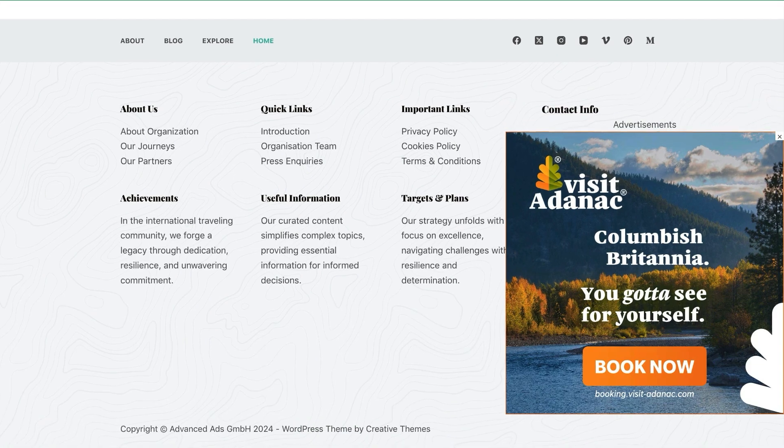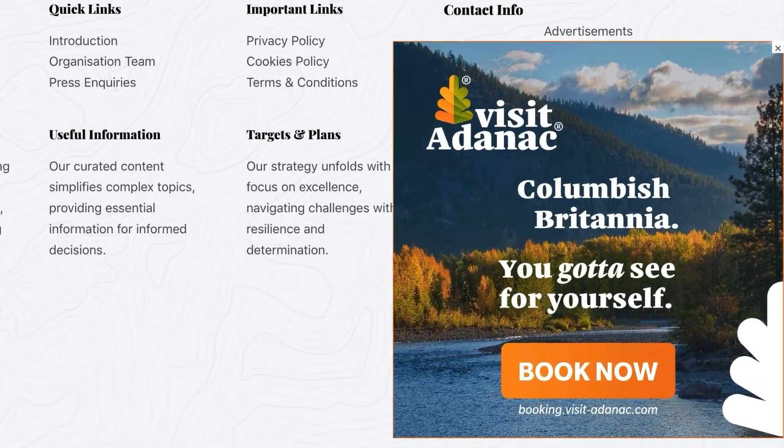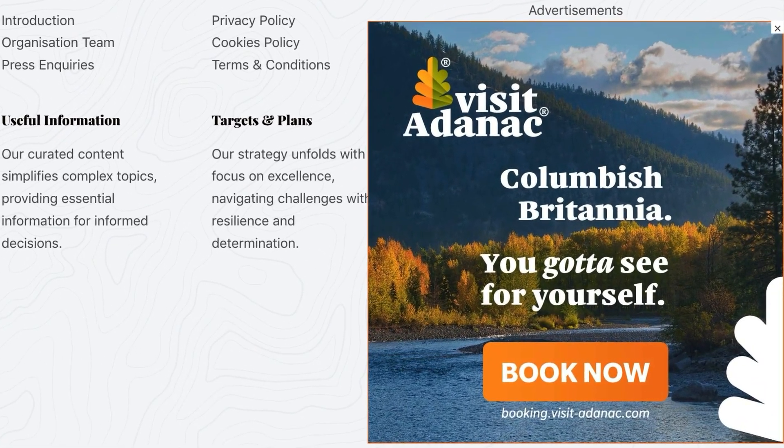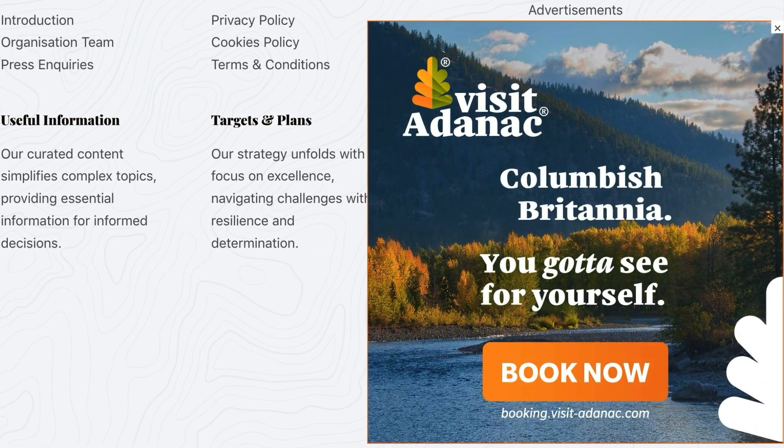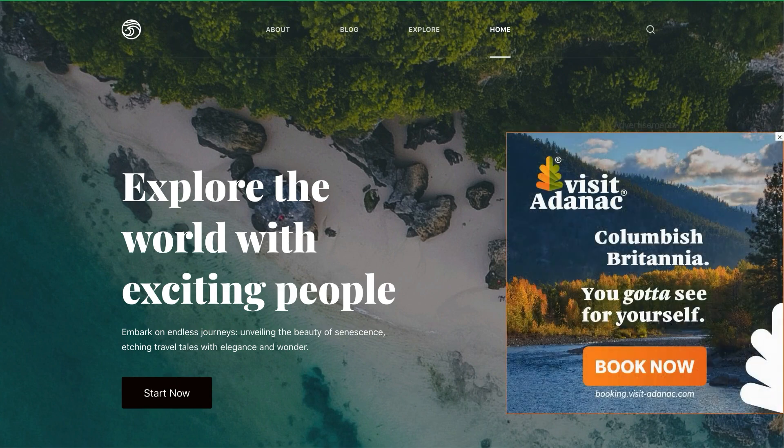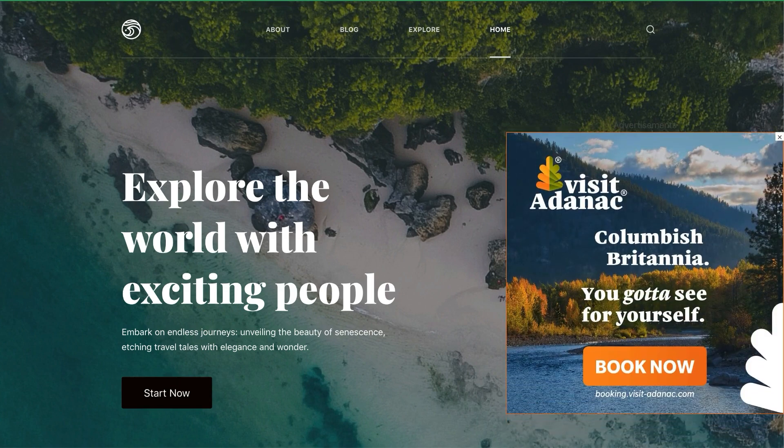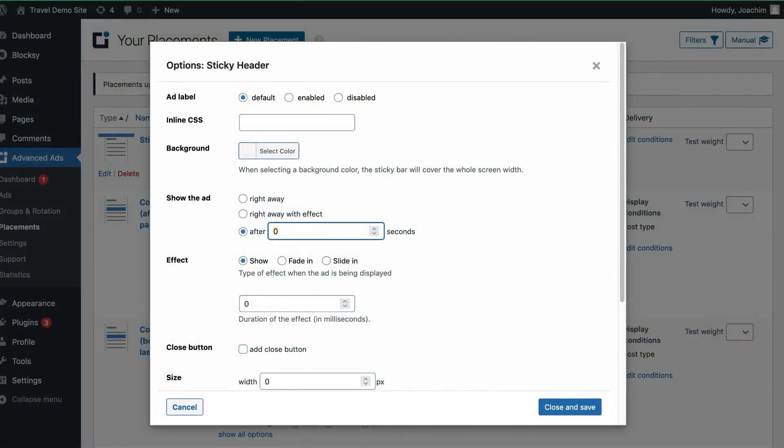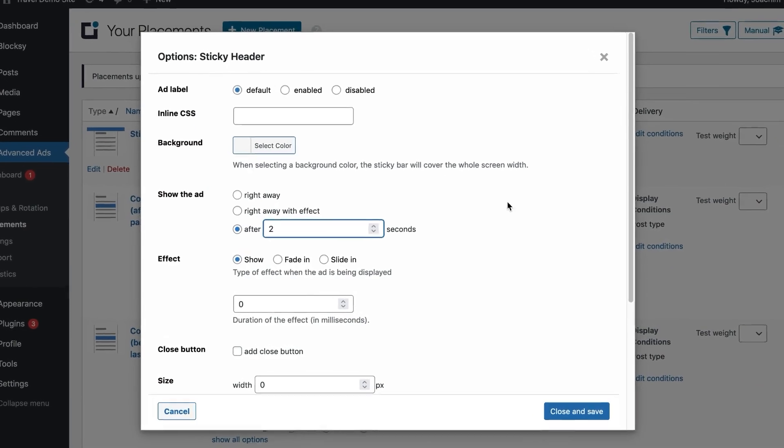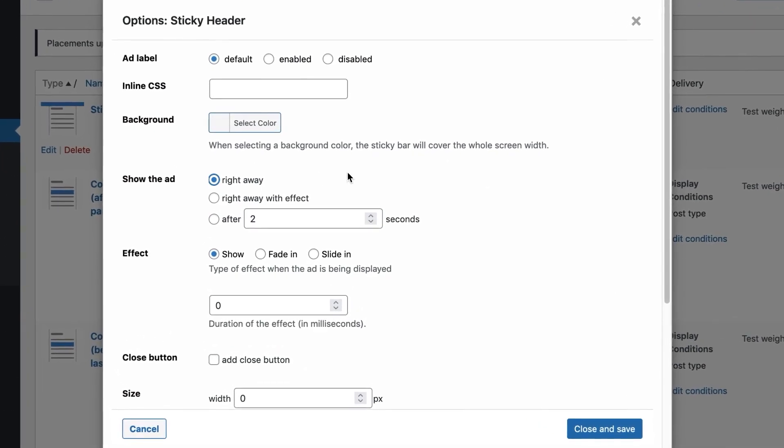The Sticky Ads add-on also lets you customize your ads with various effects and triggers. Why don't you try grabbing attention with a fade-in effect or by having the ad slide in discreetly? Put ads on a timer or show them right away. It's up to you.